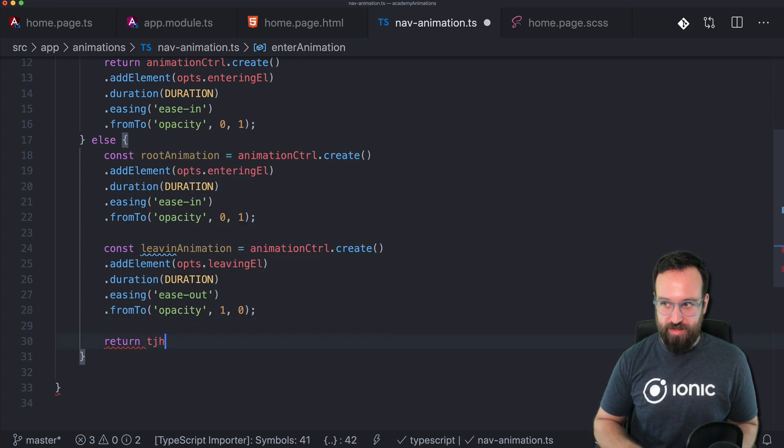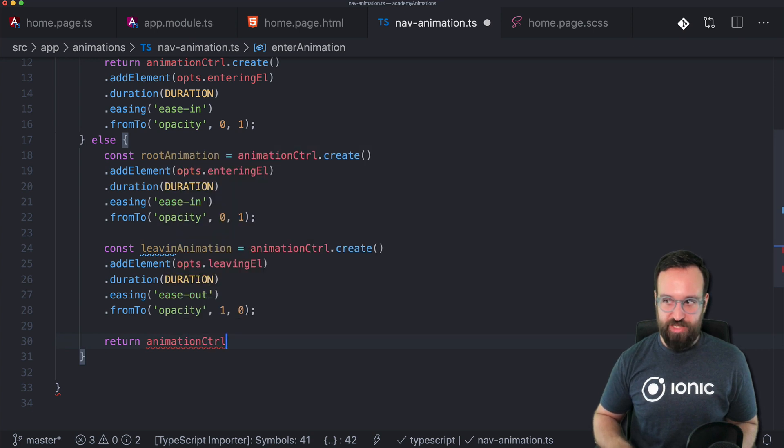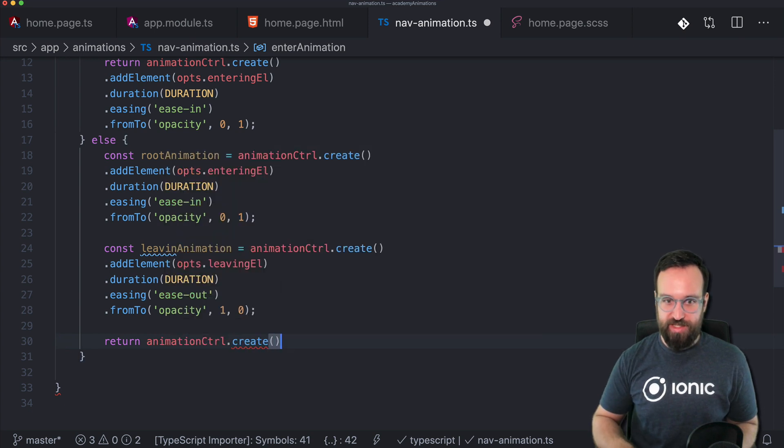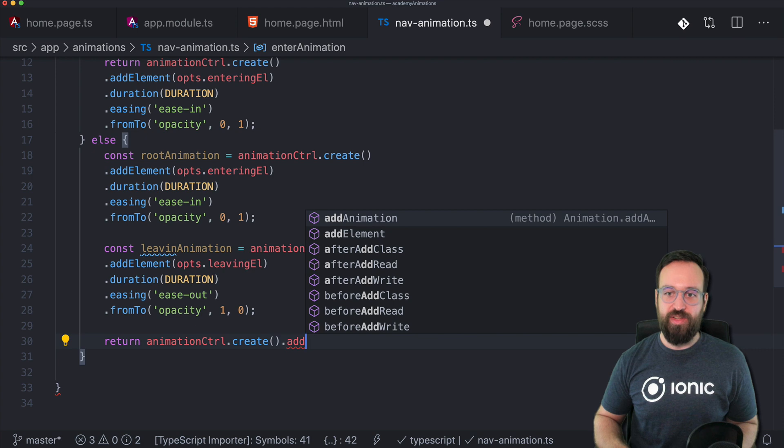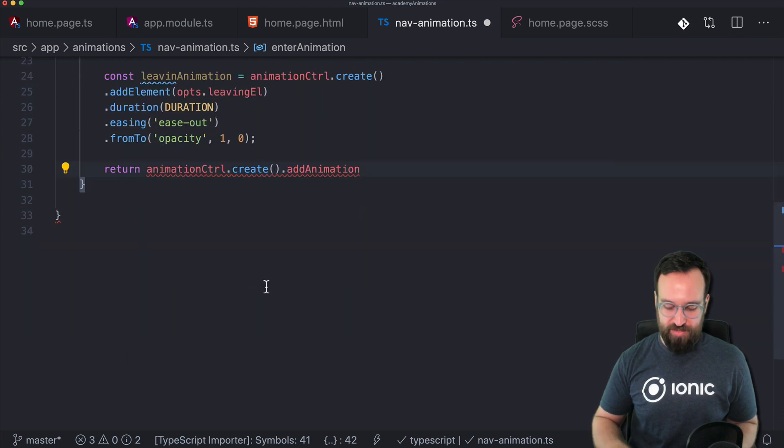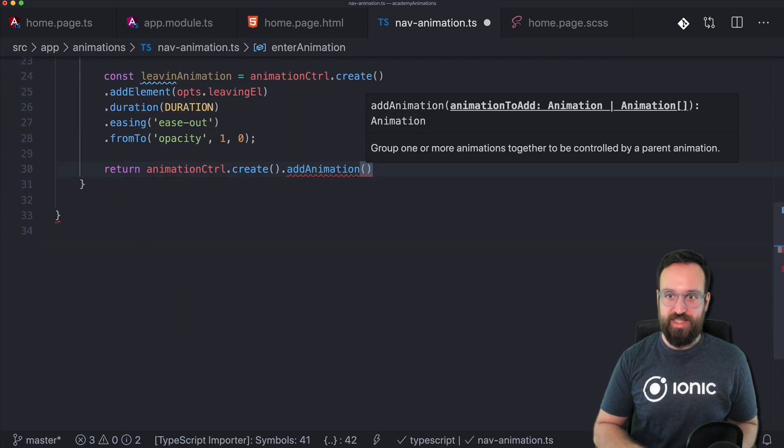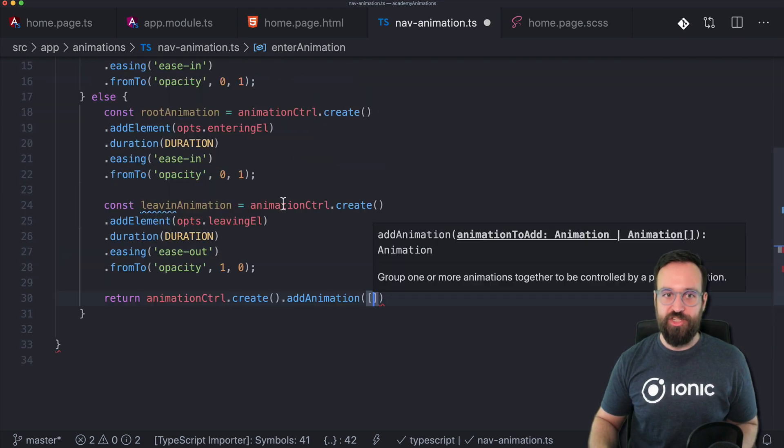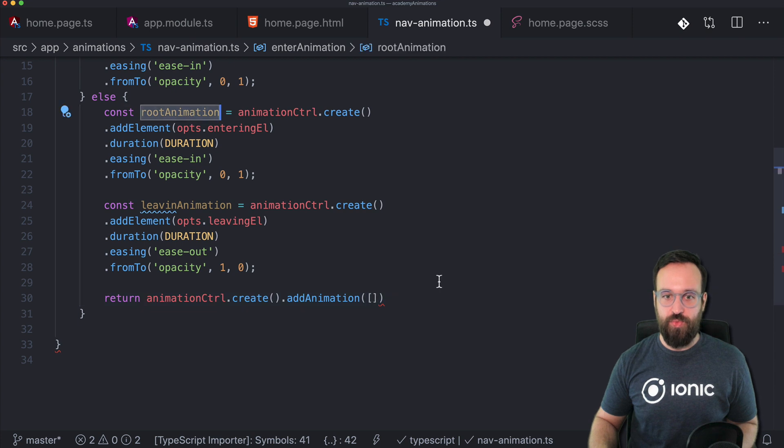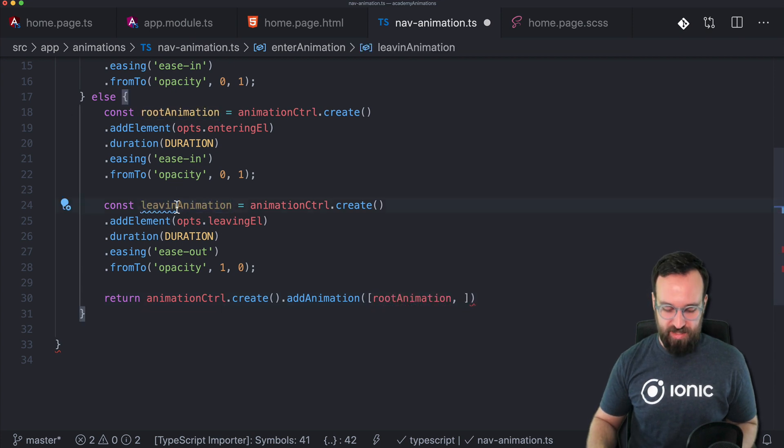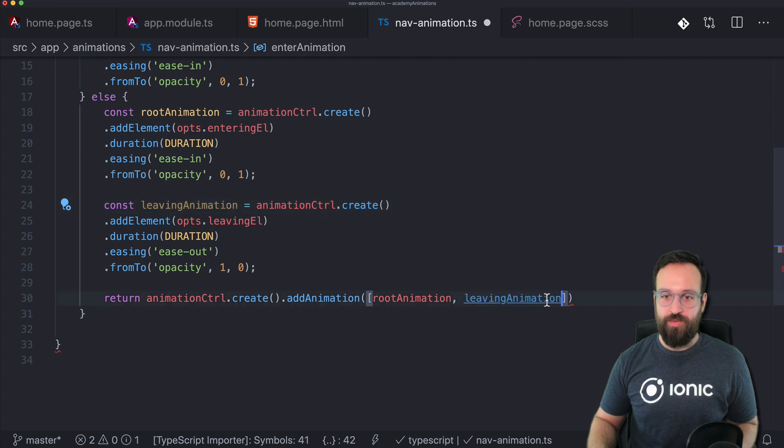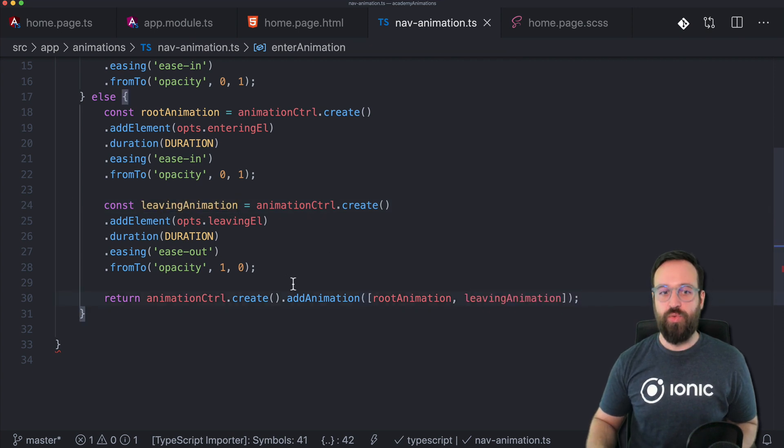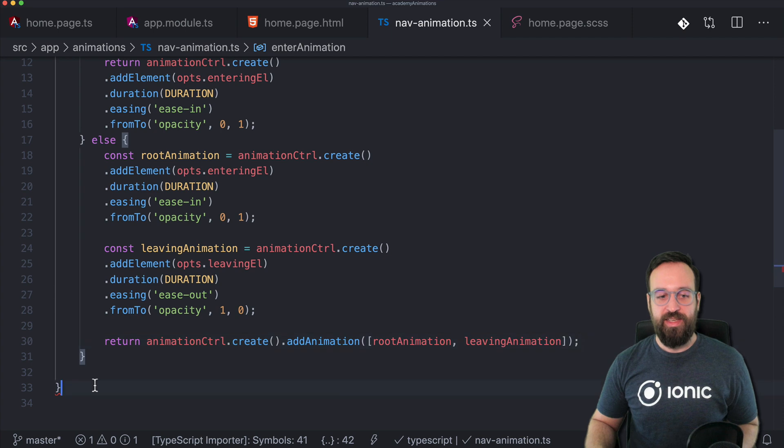And now to chain both of these together we can again use the animation controller create a new animation and then call add animation which allows to pass in an array of animations. So we're gonna pass in the root animation and the leaving animation which means both of these will happen at the same time.